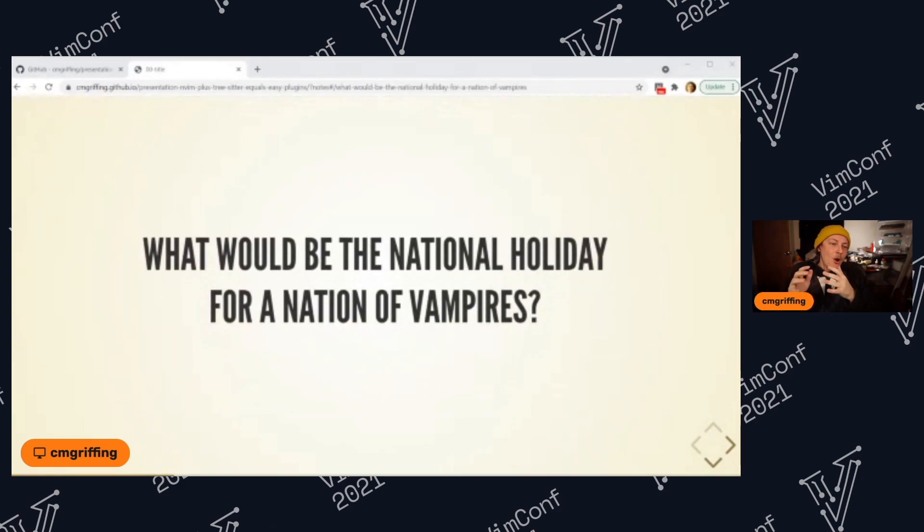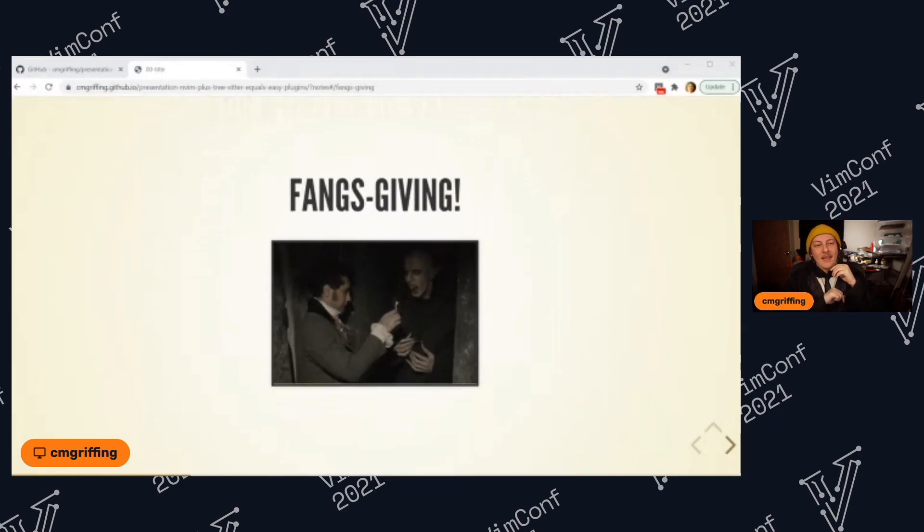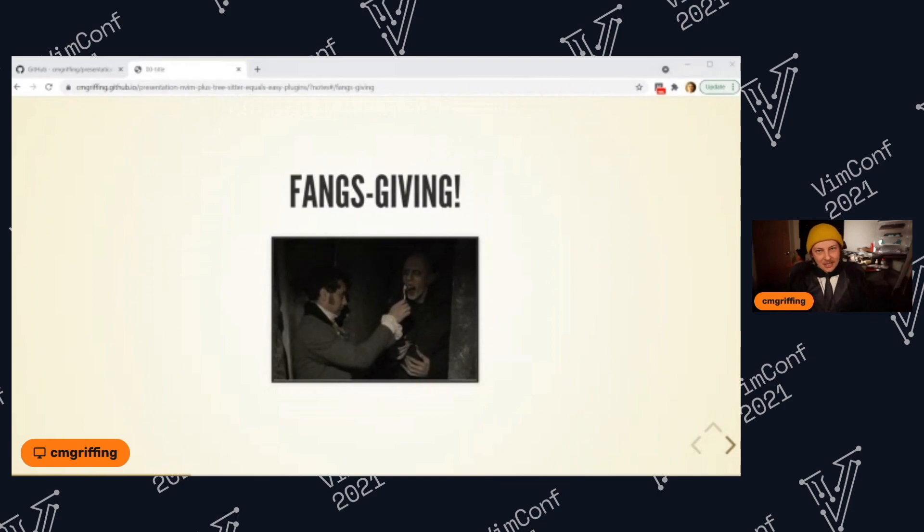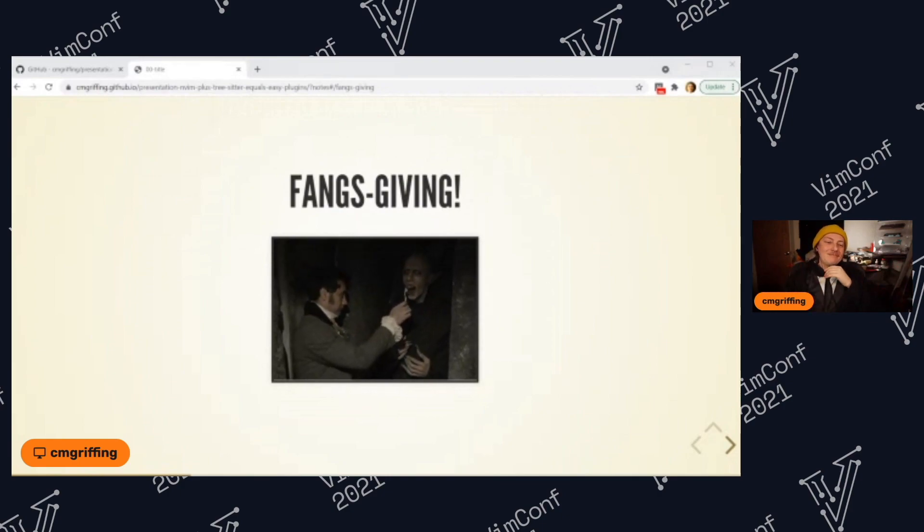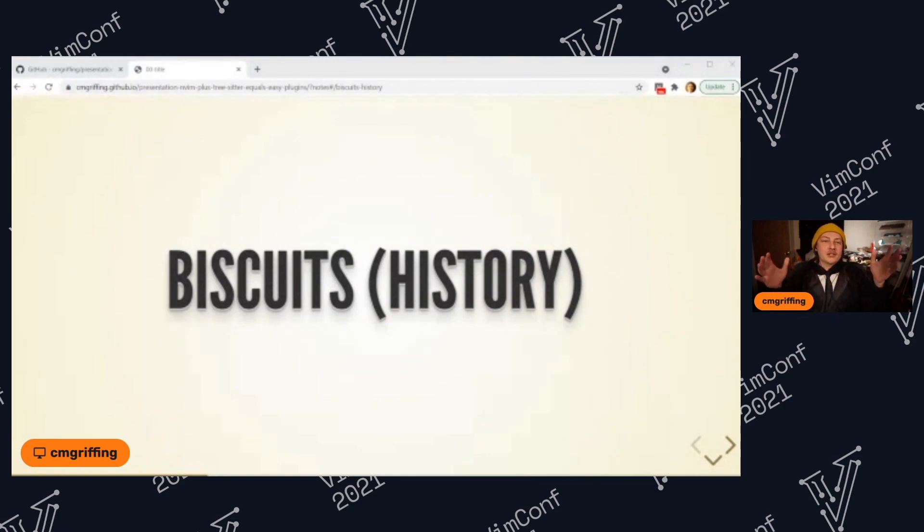So now our first joke: what would be the national holiday for a nation of vampires? Thanksgiving.